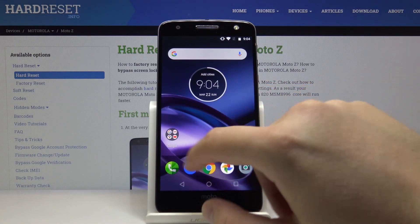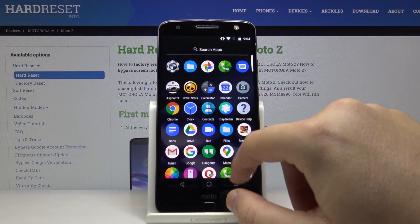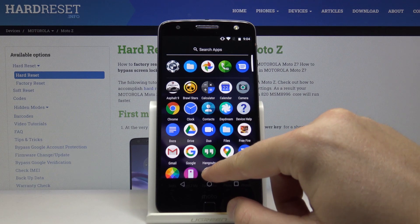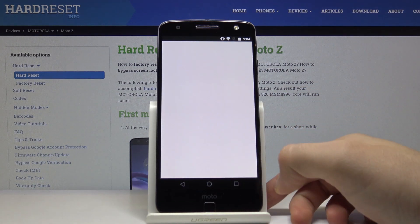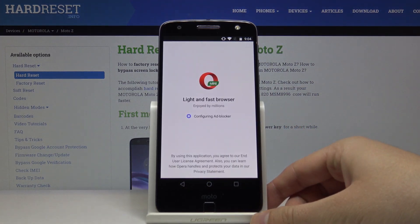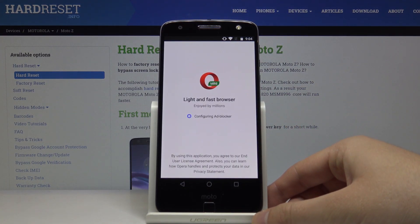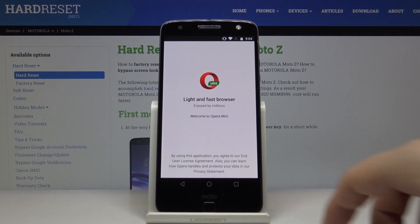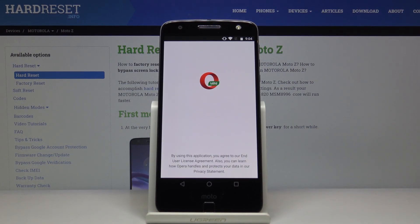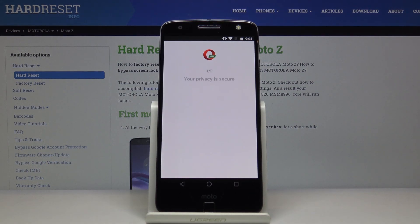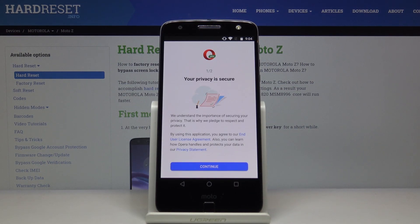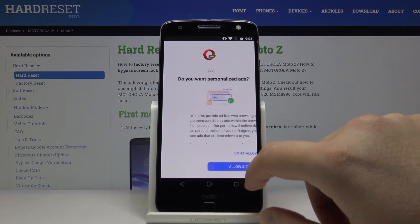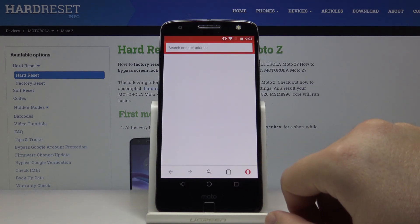We already have Opera on our smartphone, so open the application. As you can see, there's a notification for Adblock and it is set up — click Continue, then Allow, and Continue.